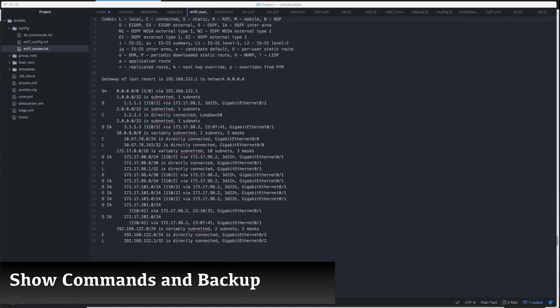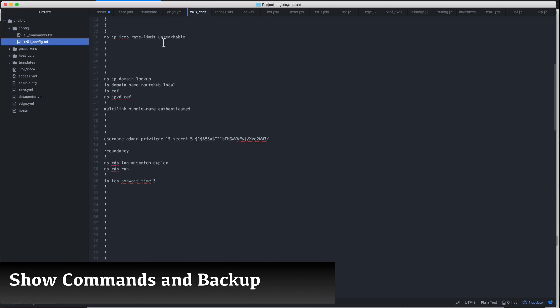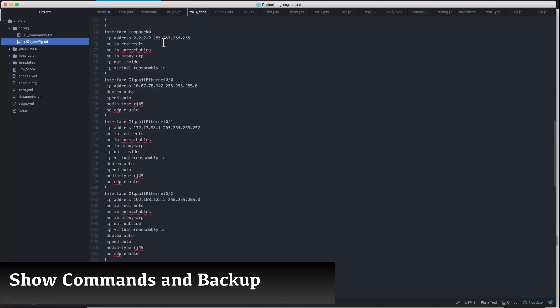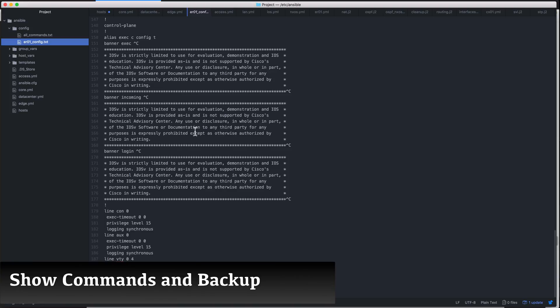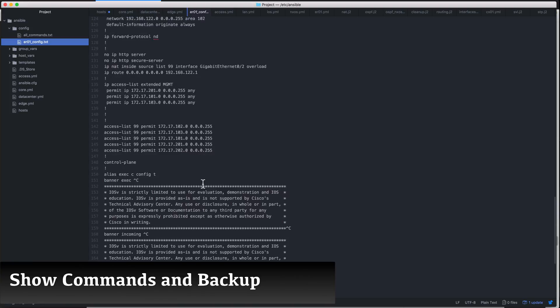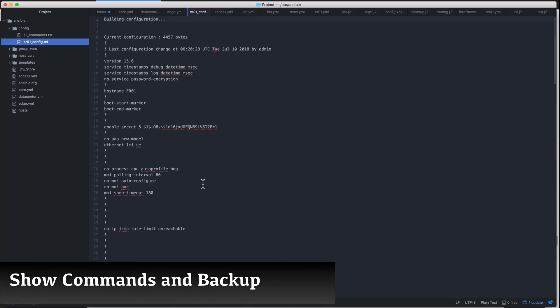We'll show you how to run show commands from the Ansible controller to view the interface status or to view the routing table. We'll also show you how you can store those results into a text file, including performing a configuration backup.